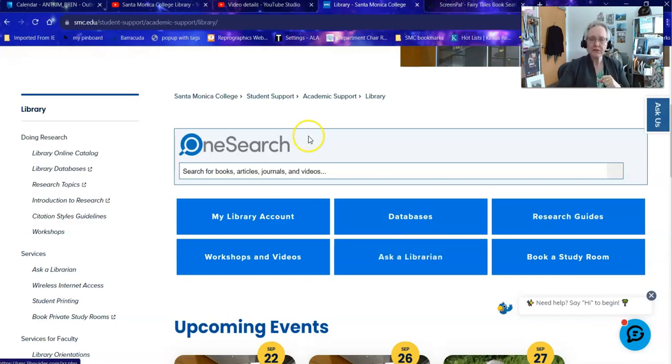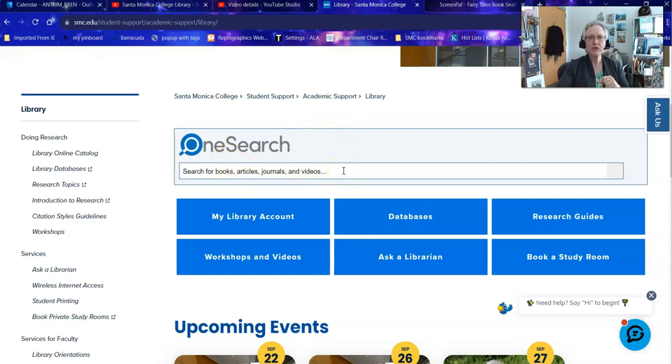A lot of times students when they come to this page will immediately go to OneSearch, but I'm going to show you a slightly different way to do it today.